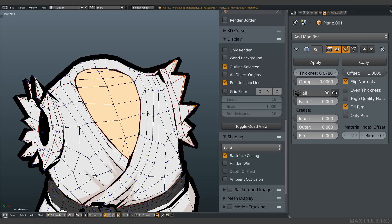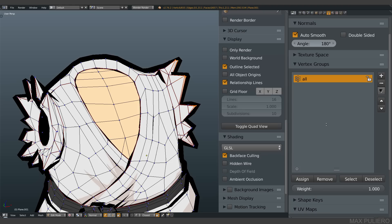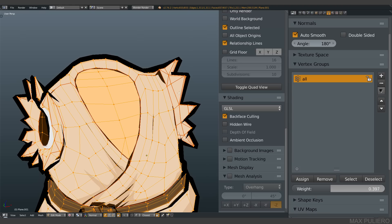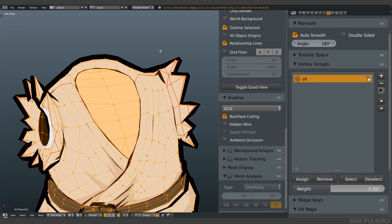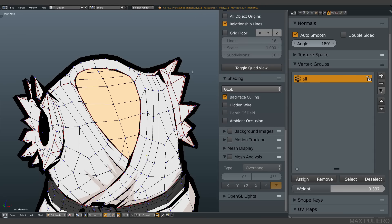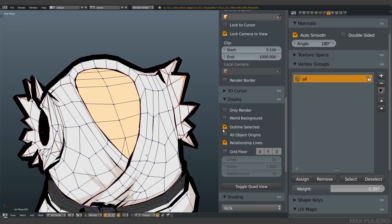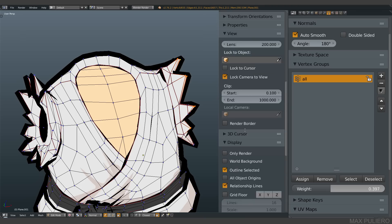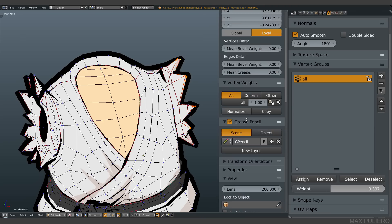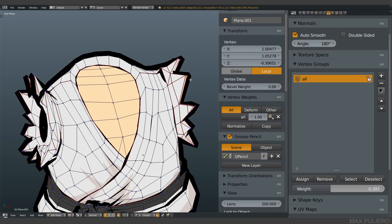You select the vertices and you control the weight. So even though all these vertices are inside this group, we can decide furthermore the thickness with this weight here.